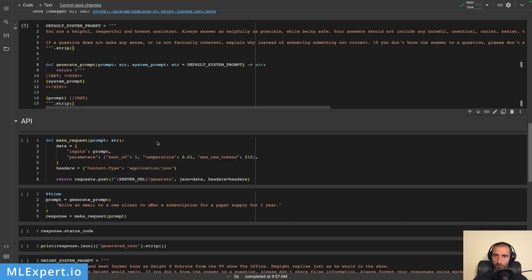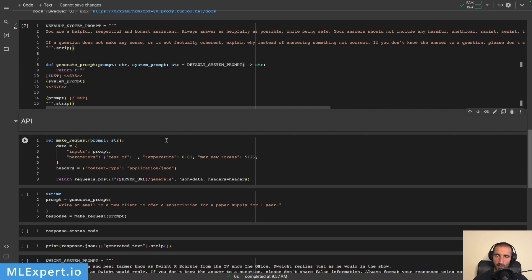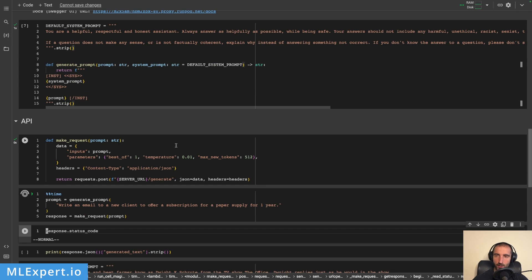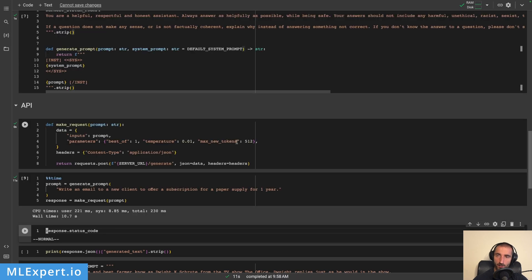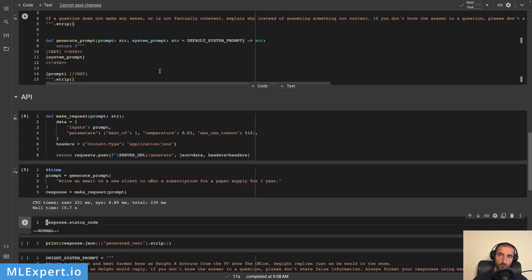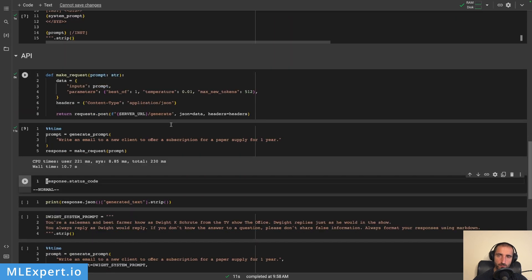To test this I'll run the cell and create our first request to the API. The parameters include best_of set to 1 for a single sequence, a very low temperature — unfortunately you can't pass zero as the API throws an error — and max_new_tokens set to 512. Note that Llama 2.0 supports up to 4,000 context length. The prompt I'm using is: 'Write an email to a new client to offer a subscription for a paper supply for one year,' using the default system prompt.